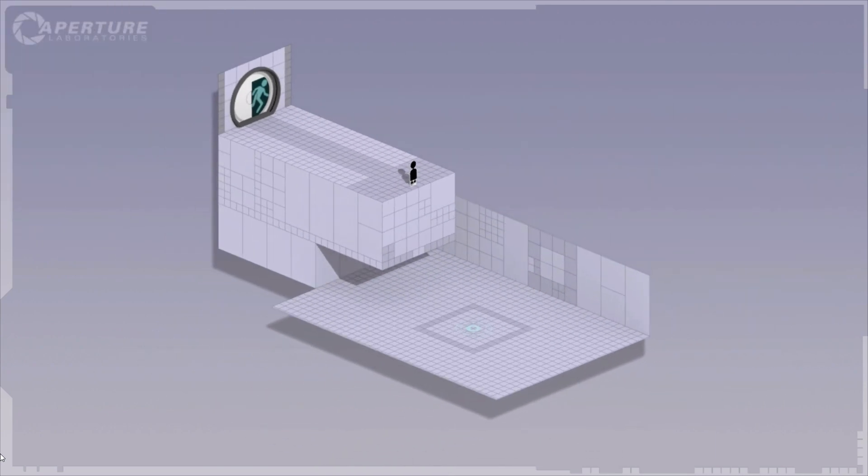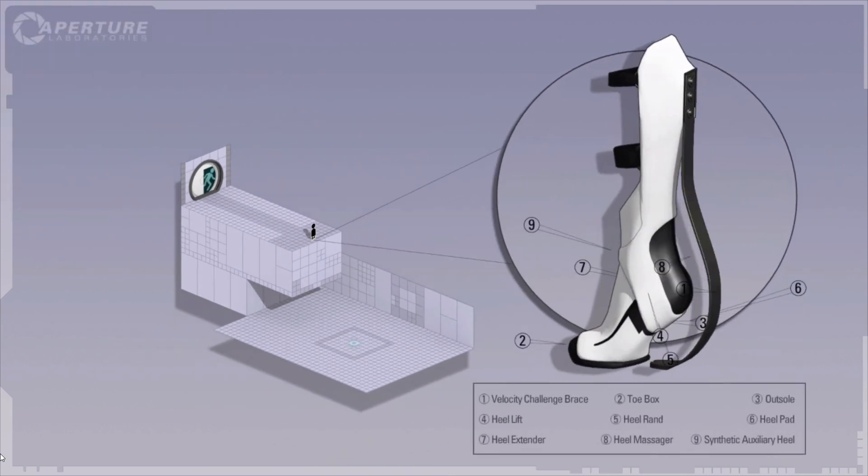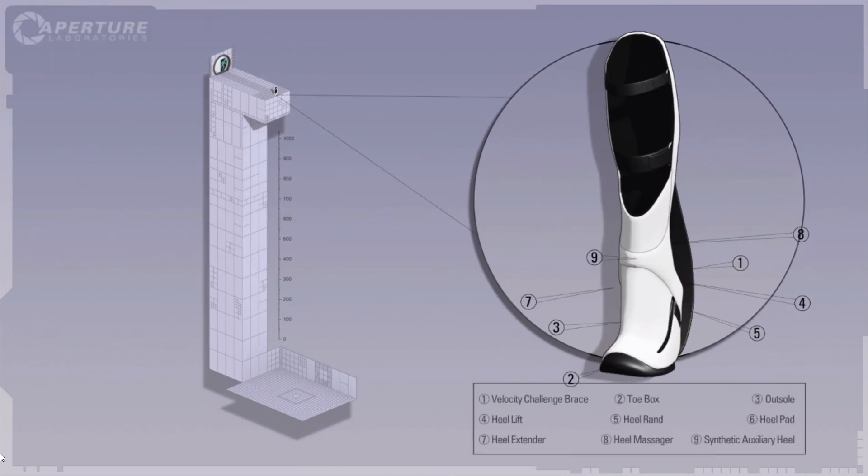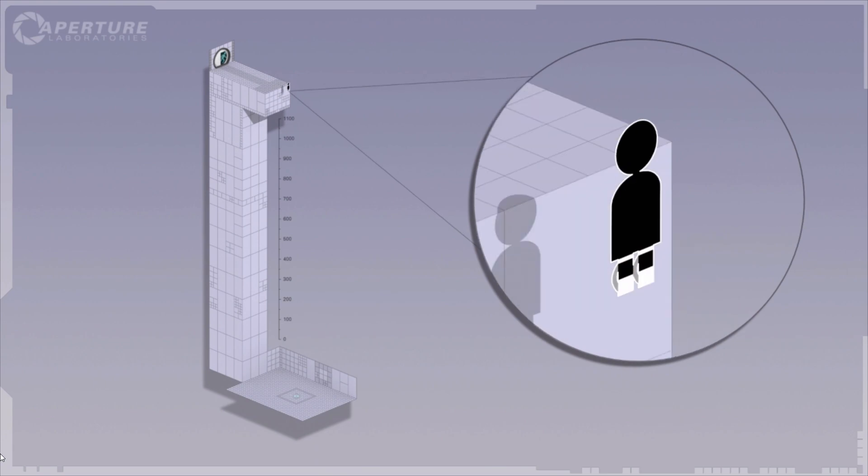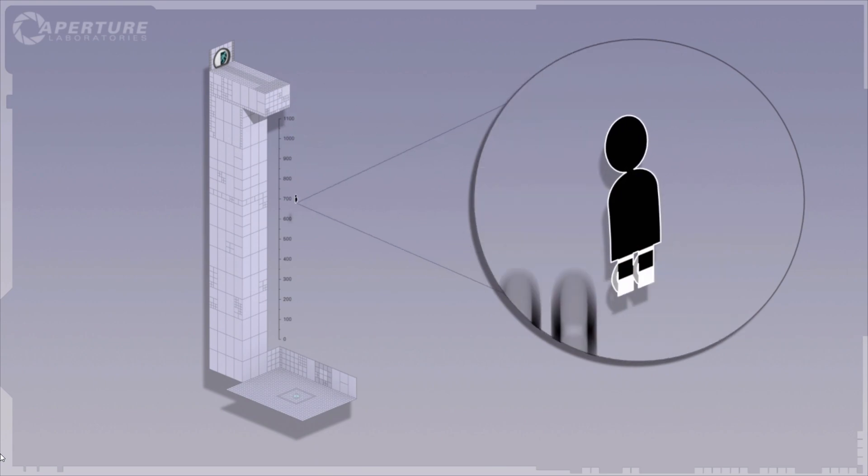Gentlemen, I give you the long fall boot. Think of it as a foot-based suit of armor for the portal device.